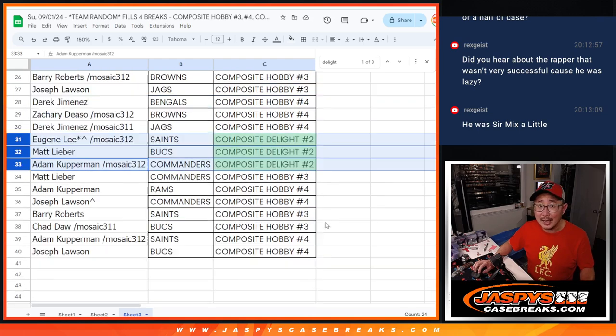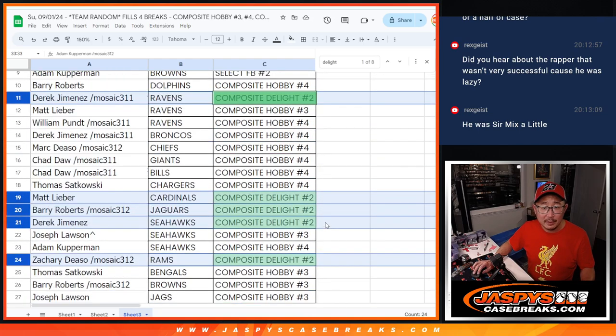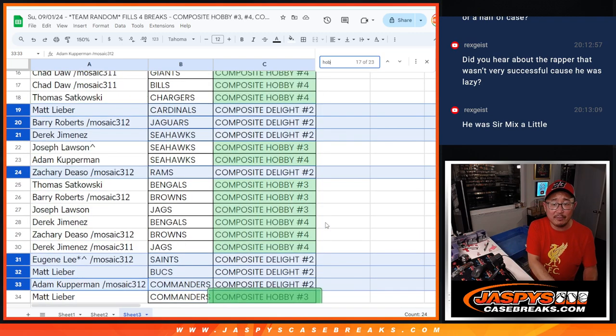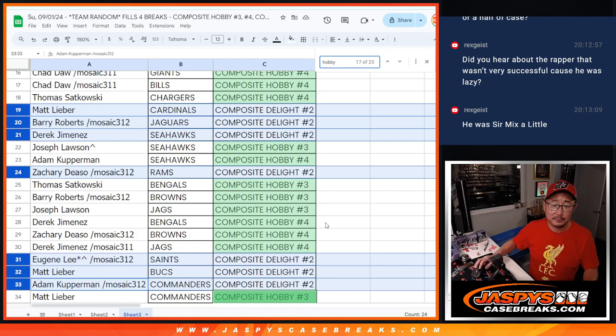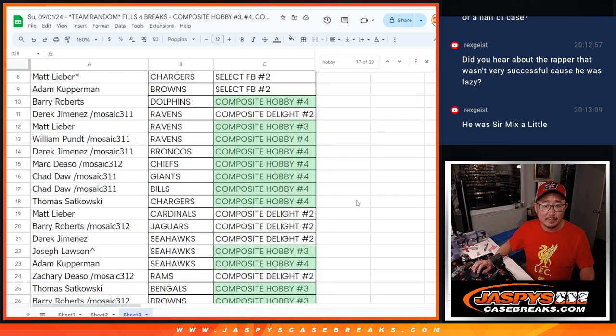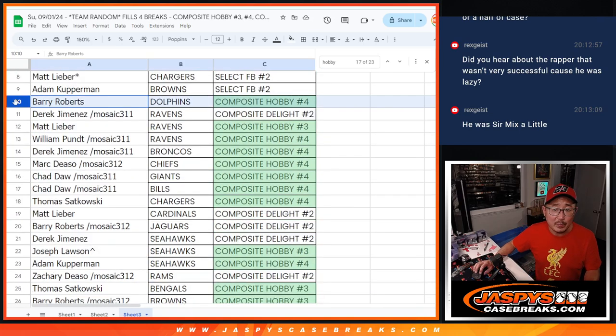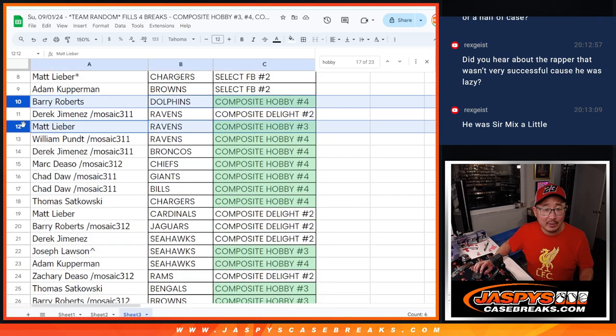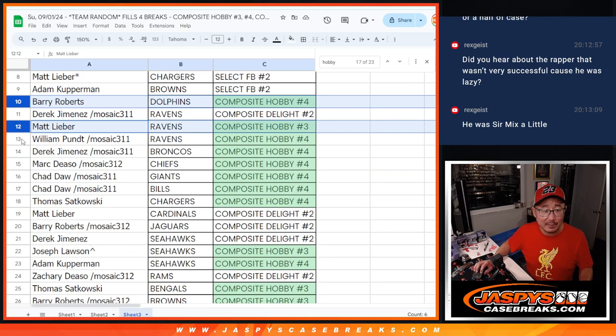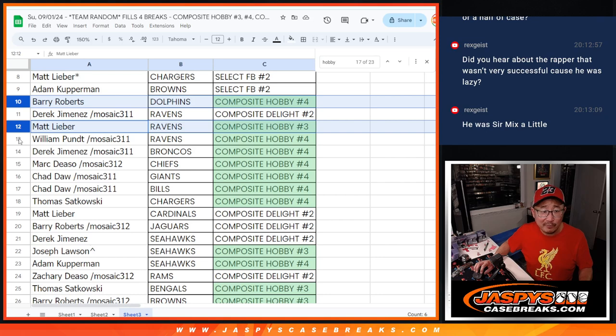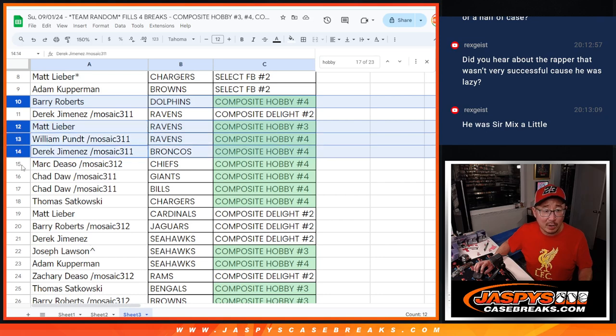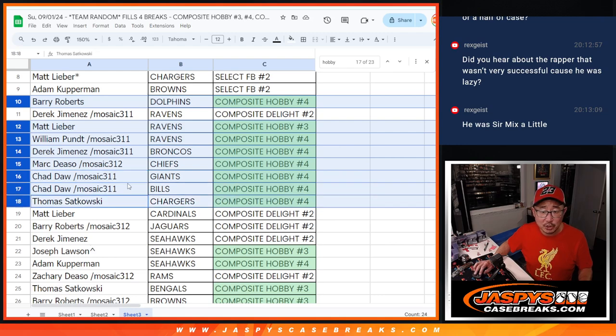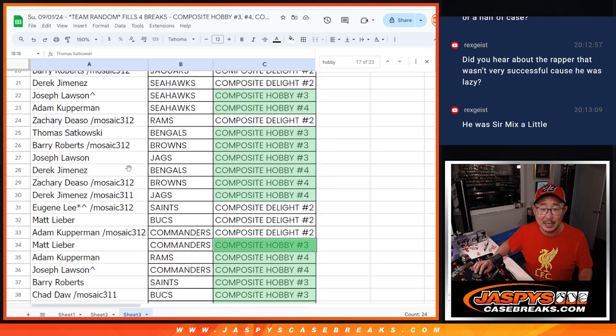Composite Delight. And the rest of you are split between Hobby 3 and 4. So Barry, you're in Hobby 4. Matt with the Dolphins in Hobby 4. Matt with the Ravens in Hobby 3. The rest is Hobby 4. William with the Ravens. Derek with the Broncos. Mark with the Chiefs. Chad with the Giants and the Bills in Composite Hobby 4. Thomas with the Chargers in Composite Hobby 4.